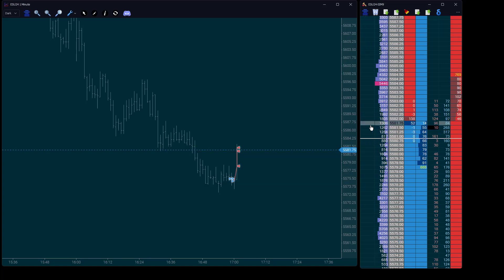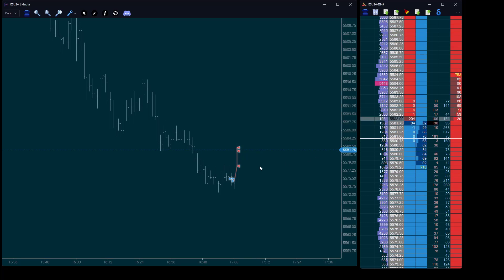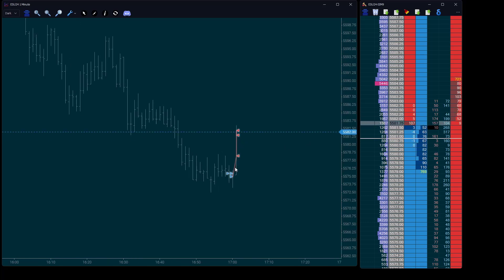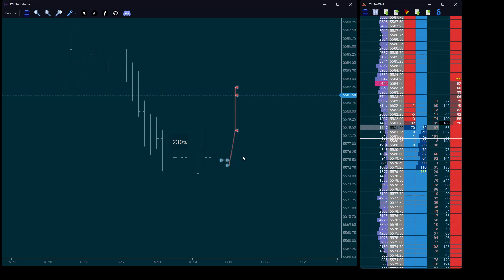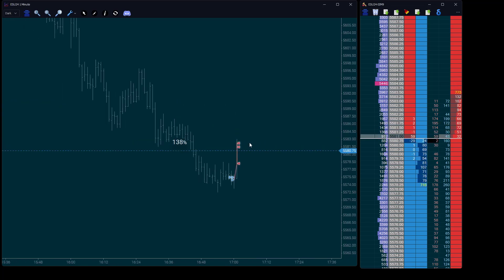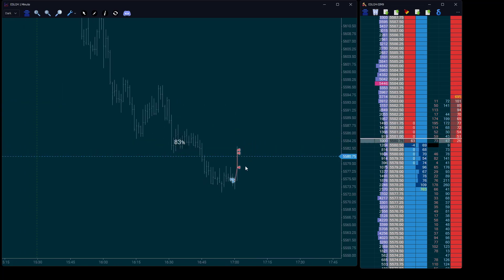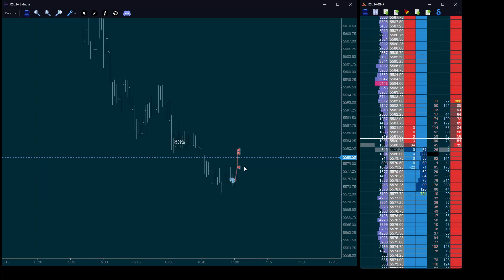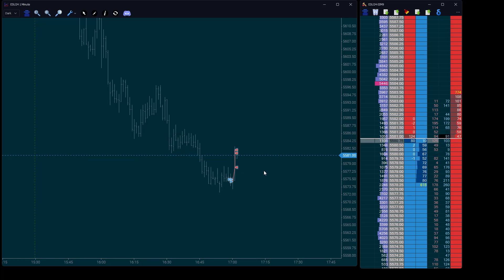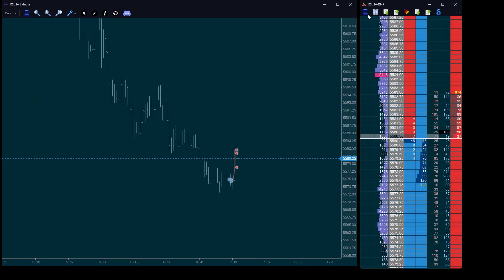Our position is closed and the chart captures every detail of your trade. You can review your trades against the market movements at the time, with clear visual markers showing where you opened and closed your position.